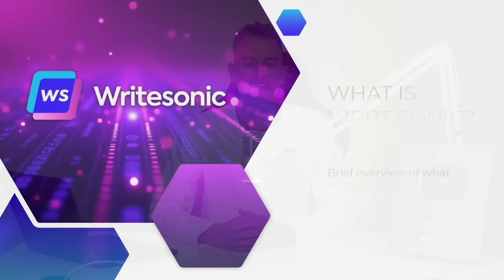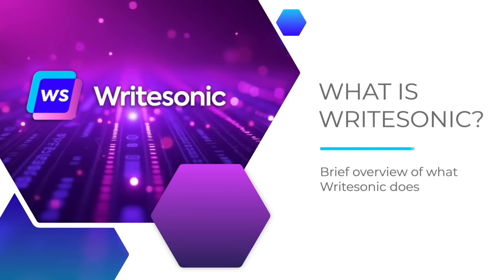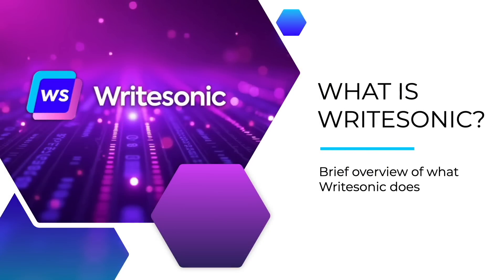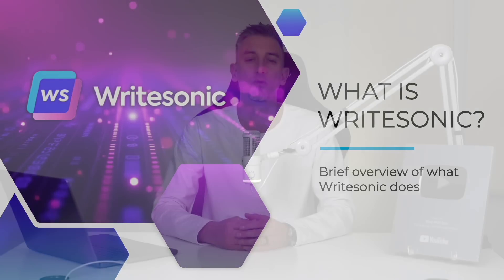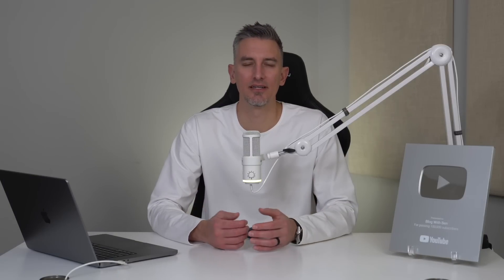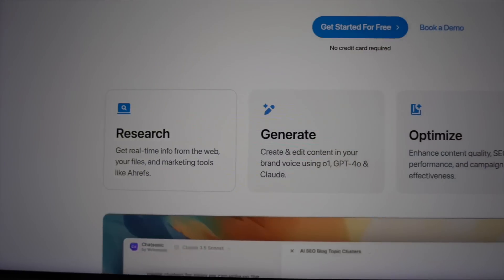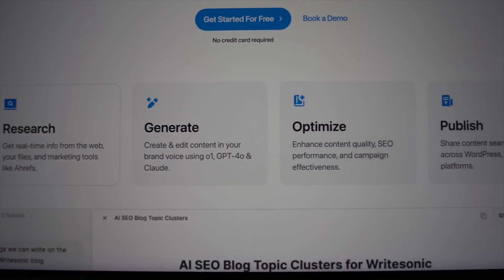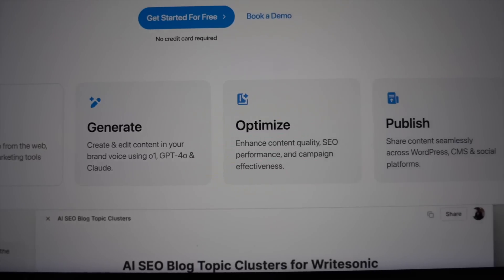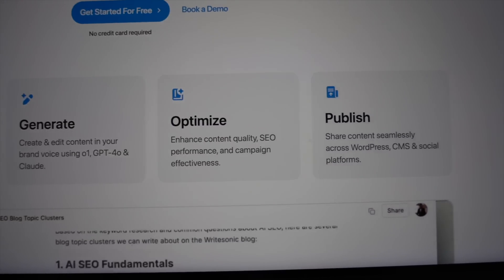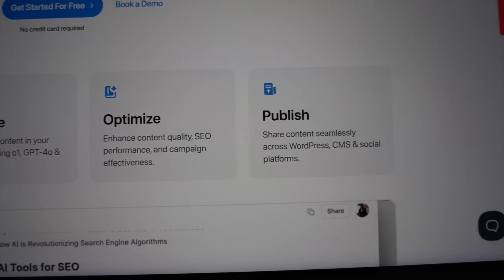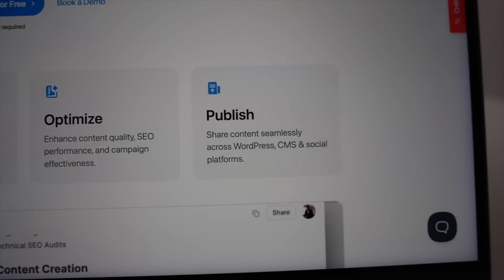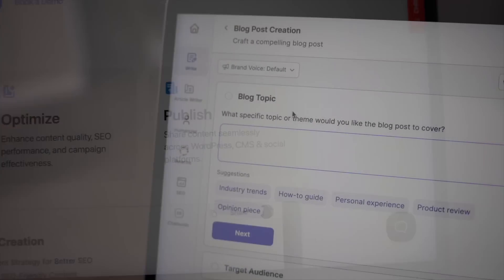All right, with that being said, let's get started. So what is WriteSonic? In a nutshell, it's an AI writing platform designed to help you create high-quality content faster and more efficiently. Think of it as your personal writing assistant that's always on, always ready to turn your ideas into polished articles, engaging social media posts, or even ad copy that converts.